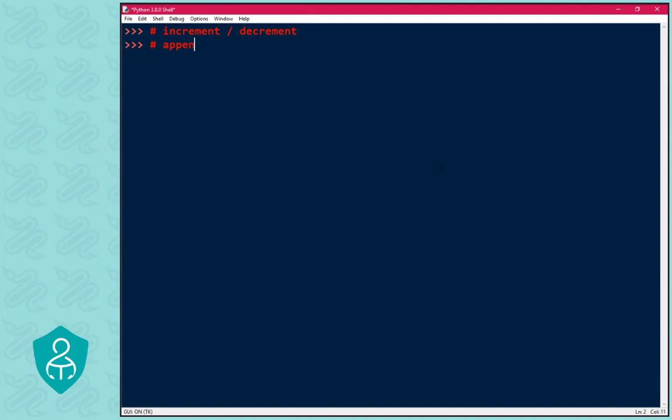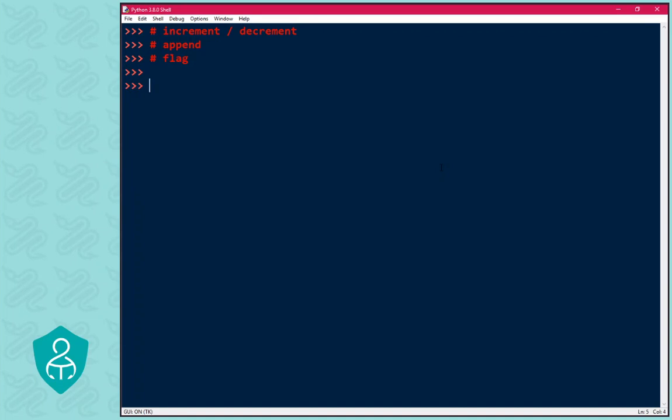We may also want to initialize a variable that we're going to append values to. In that case, we normally initialize it as an empty list. Finally, we may want to initialize a variable to use as a flag. A flag is used to indicate whether something has or hasn't happened yet. It would be quite normal to initialize these variables one at a time.